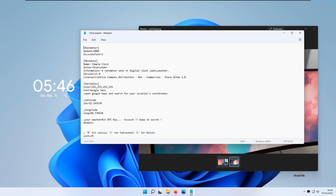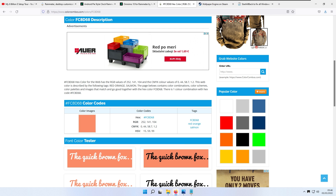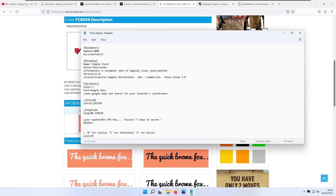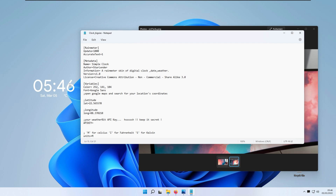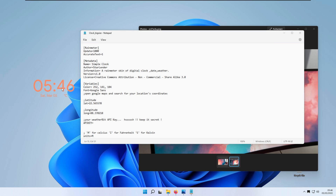Once in Notepad, you can change the color of this widget by modifying the color parameters. Delete the existing values — all four '255' entries — then go to a color picker on the web, pick your color, copy the RGB option, and paste it into Notepad. Save the file, then refresh the skin and the color will update. Next we'll fix the date situation.